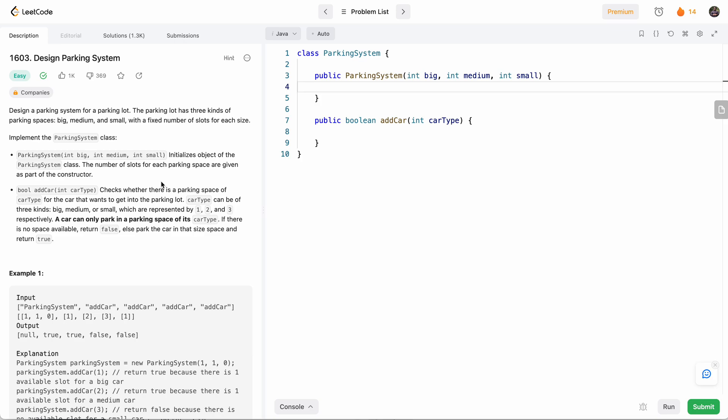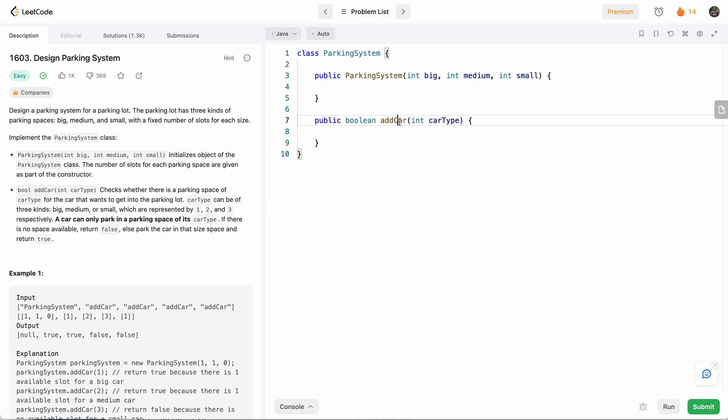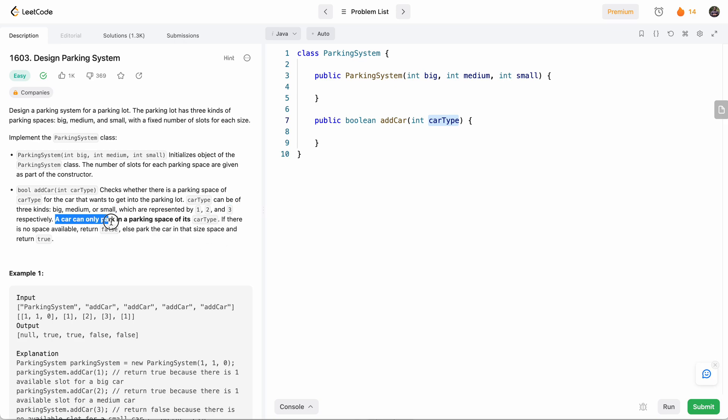Basically, the problem is we're given three variables in the constructor: big, medium, small representing the number of slots of each parking space. And then every time we add a car of a certain car type, we need to determine if we can fit this car in the slot. So big is car type of one, medium is car type of two, and small is car type of three. A car can only park in the space of its car type. So if there's not a match, then we can't park it.